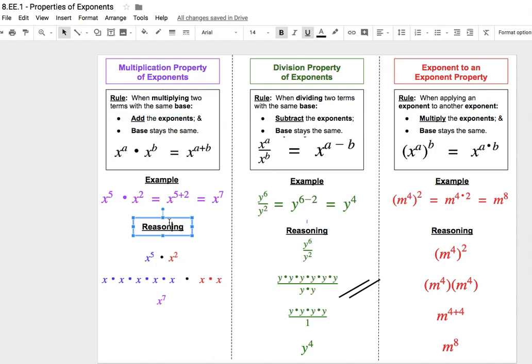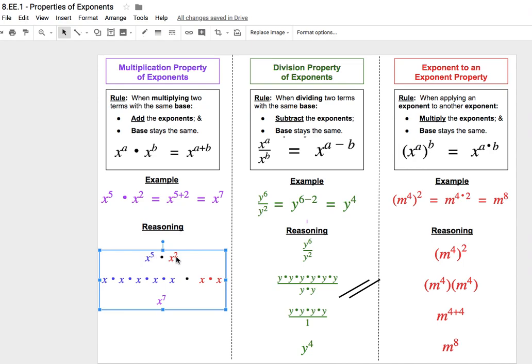Let's look at the reasoning behind why that rule, that trick, is actually going to work. If I have x to the fifth times x to the second — two of the same bases together — we could rewrite that as saying 5 copies of x multiplied together, times 2 more copies of x.